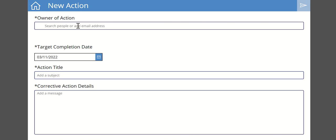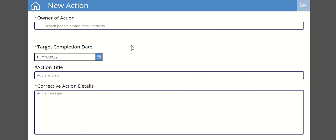I could say yep that one's fine, this one's fine, but maybe, oh hang on, there's a problem with this particular check. So I can say no it's not okay. That could then spawn me up an action for someone. Who's the owner of the action? Maybe it's the person who's on shift at the time. The target completion date, the action title, and the corrective action that is actually required to be taken.